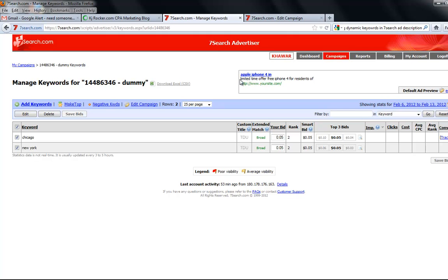Adding dynamic variables, keywords, in your description and title of your ad copy. For example, over here I have already written: title is Apple iPhone 4 in a limited time offer for free. For free iPhone, limited time offer, free iPhone 4 for residents.